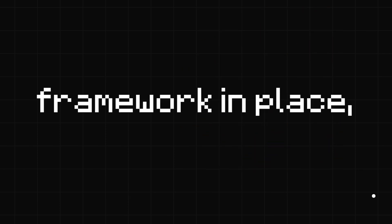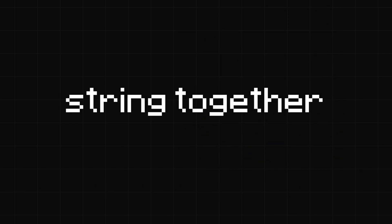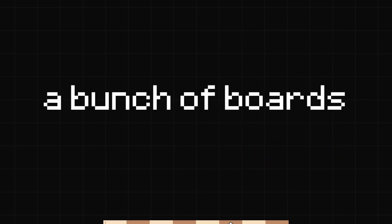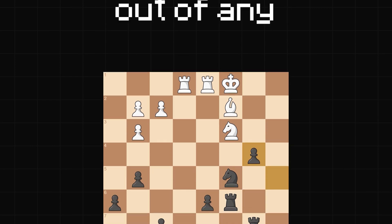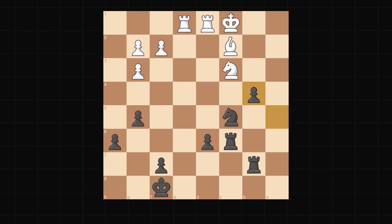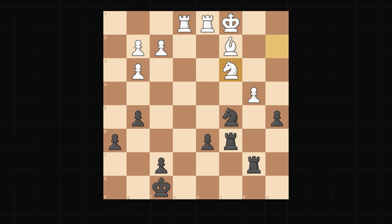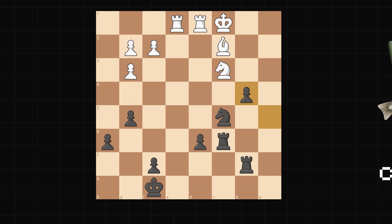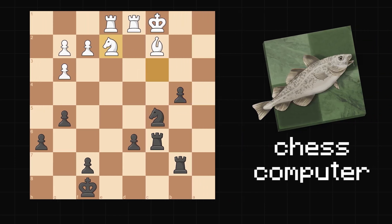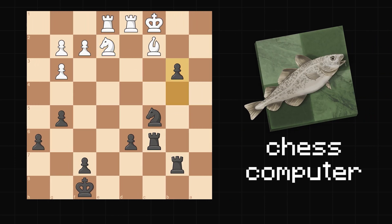So now with this framework in place, I could just string together a bunch of boards to make a video out of any particular game. After you make the brilliant move, I then make the opponent accept the sacrifice, and get Stockfish to play out the next couple moves of the top engine line.